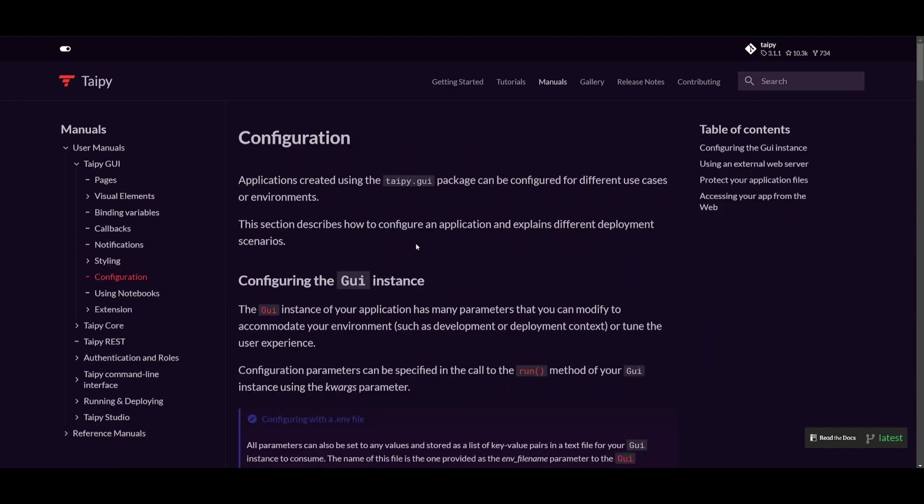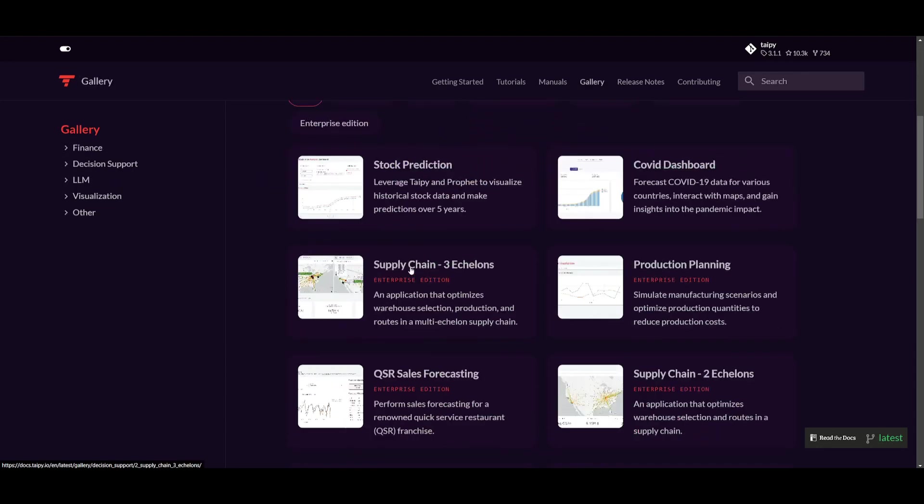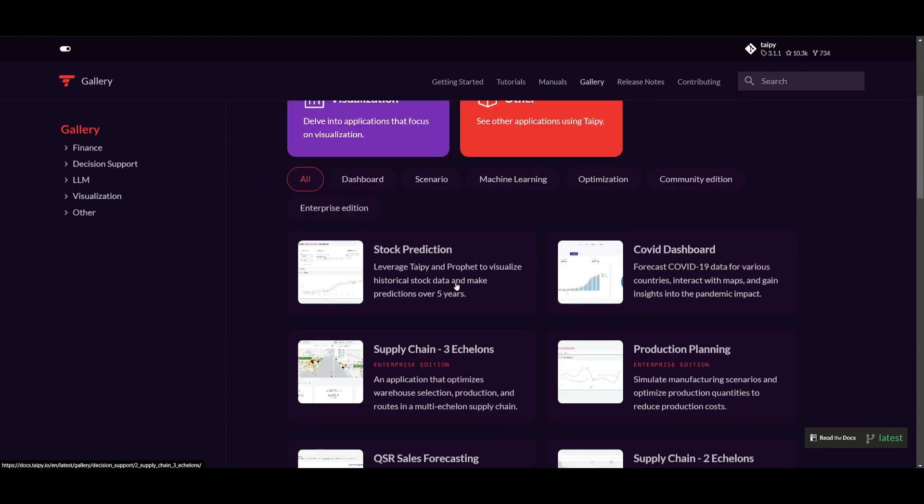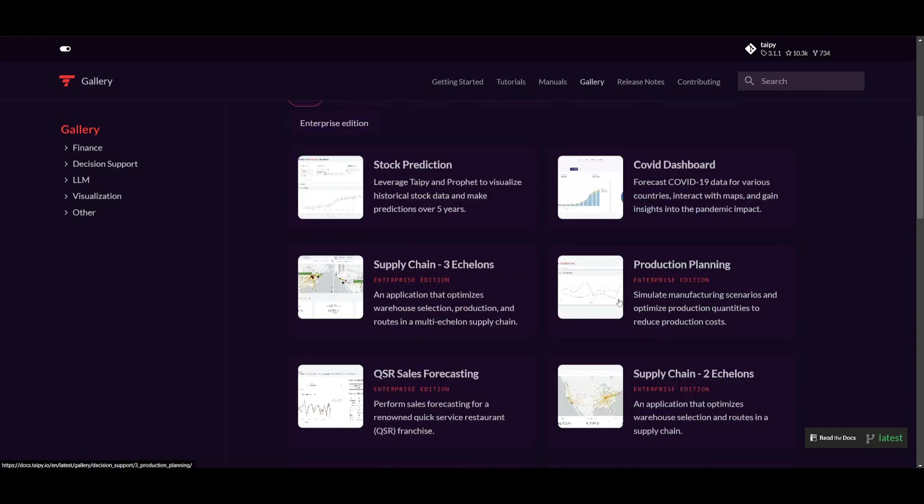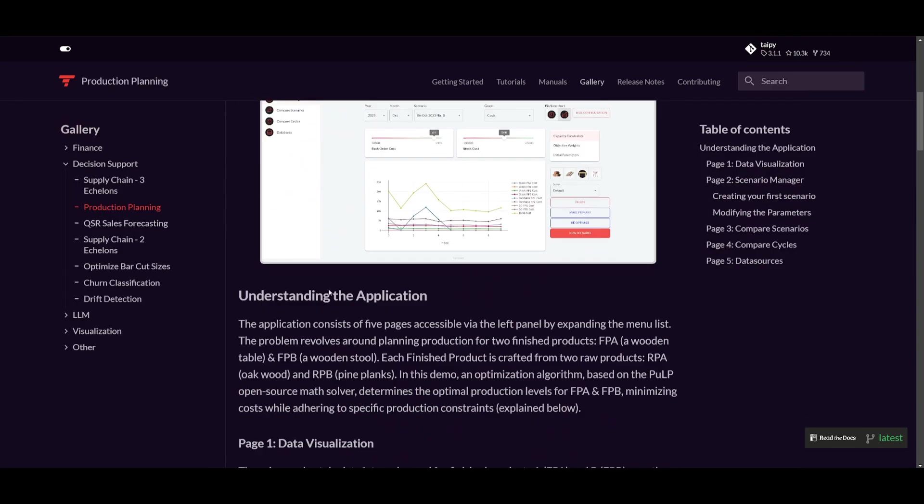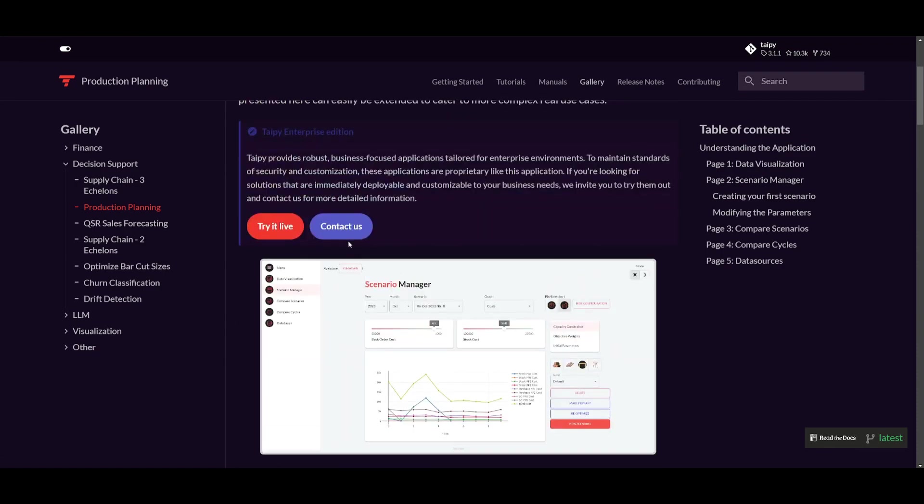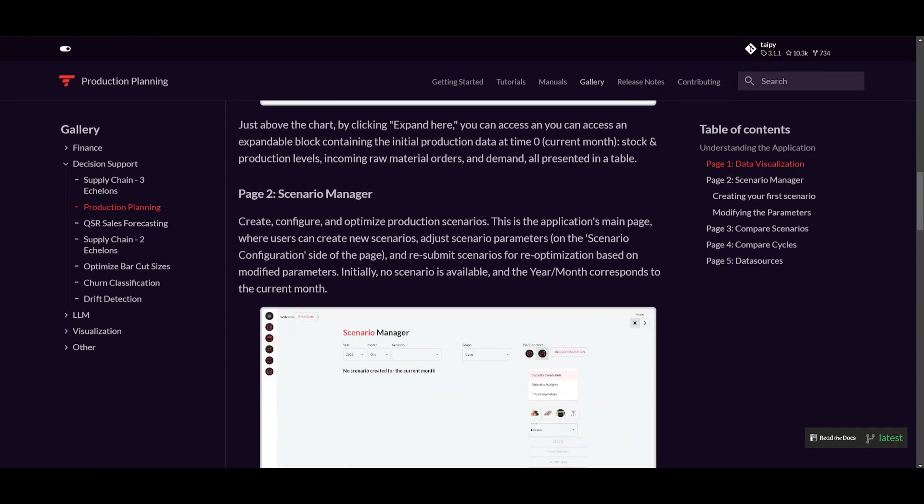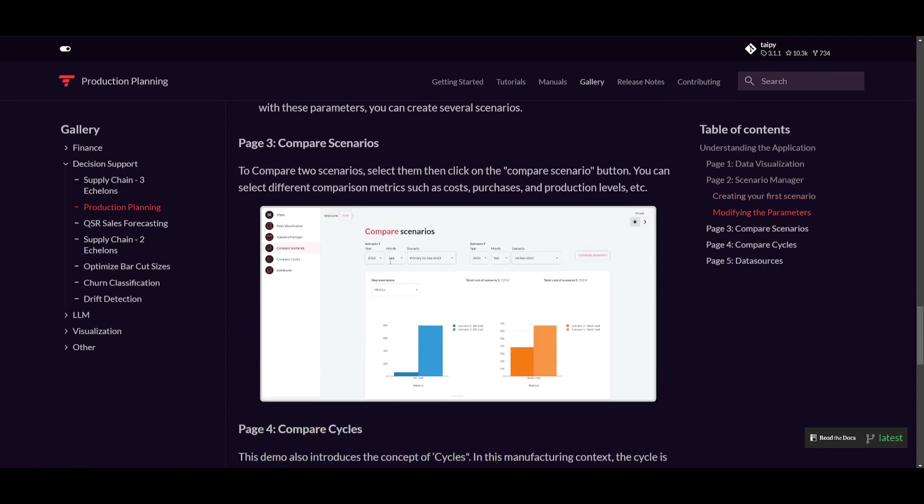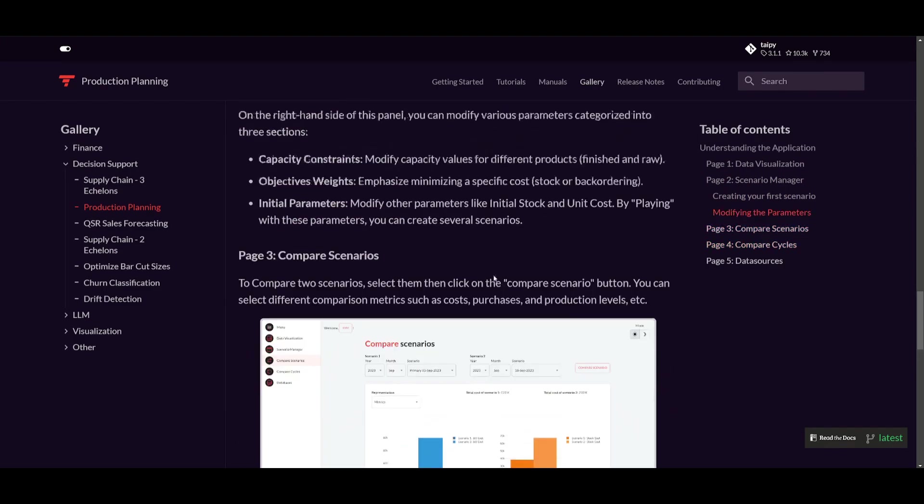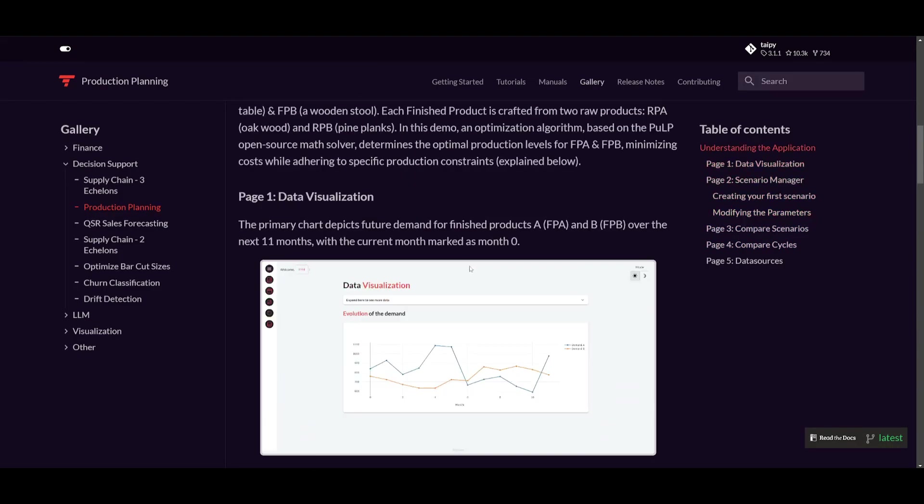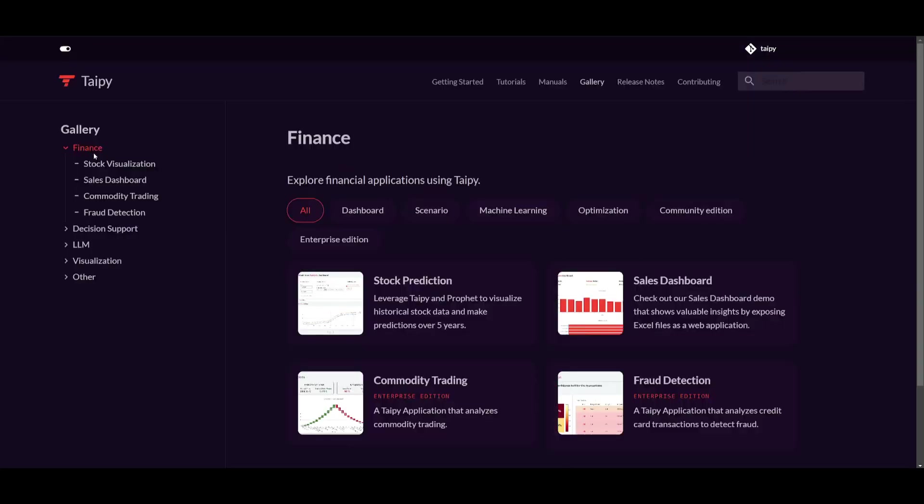Now, in my opinion, the best way you can do so is just head over to the gallery and say that there is an application that has already been created. For example, you have a production planning app that was created. What you can do is head over to the GitHub repository for this application, and you're going to be able to then get all the components that were created utilizing Taipy's library. And you can easily just copy and paste that into your own element.